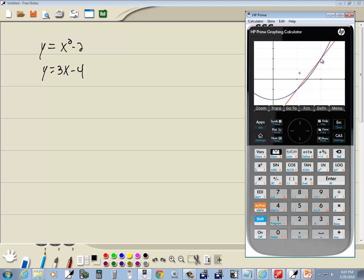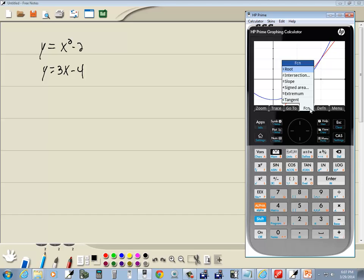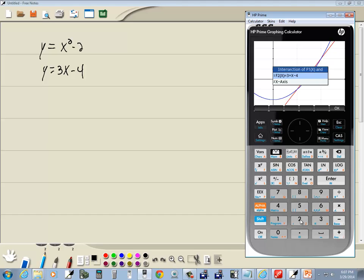Now the intersect method will find whichever one my cursor is closest to. Here's my cursor. If I go and do my function and choose 2 for intersection.